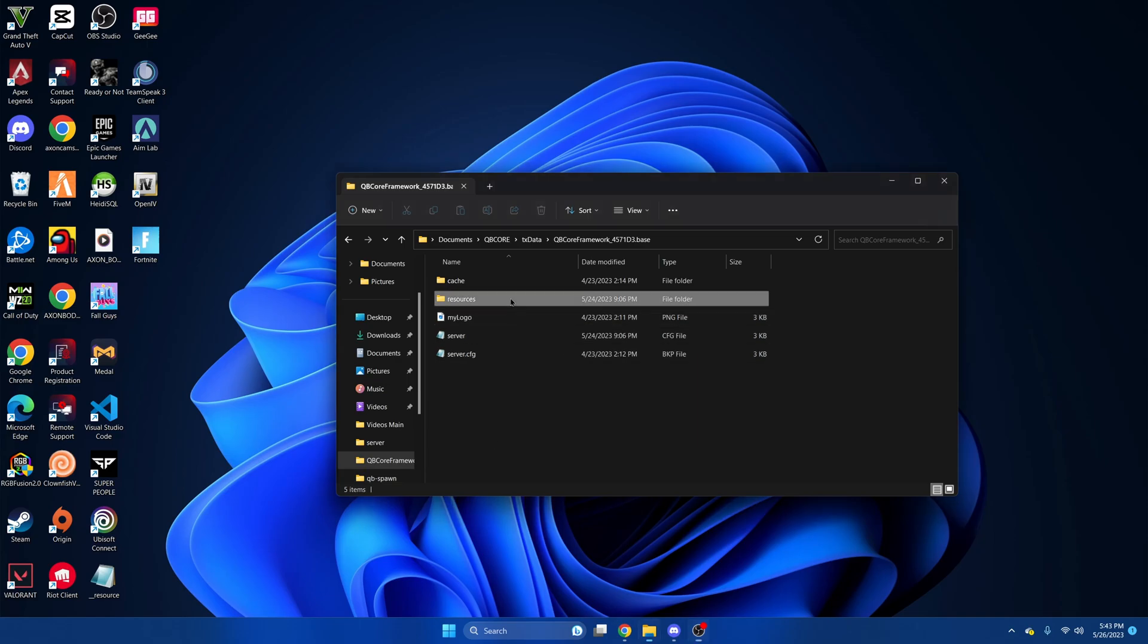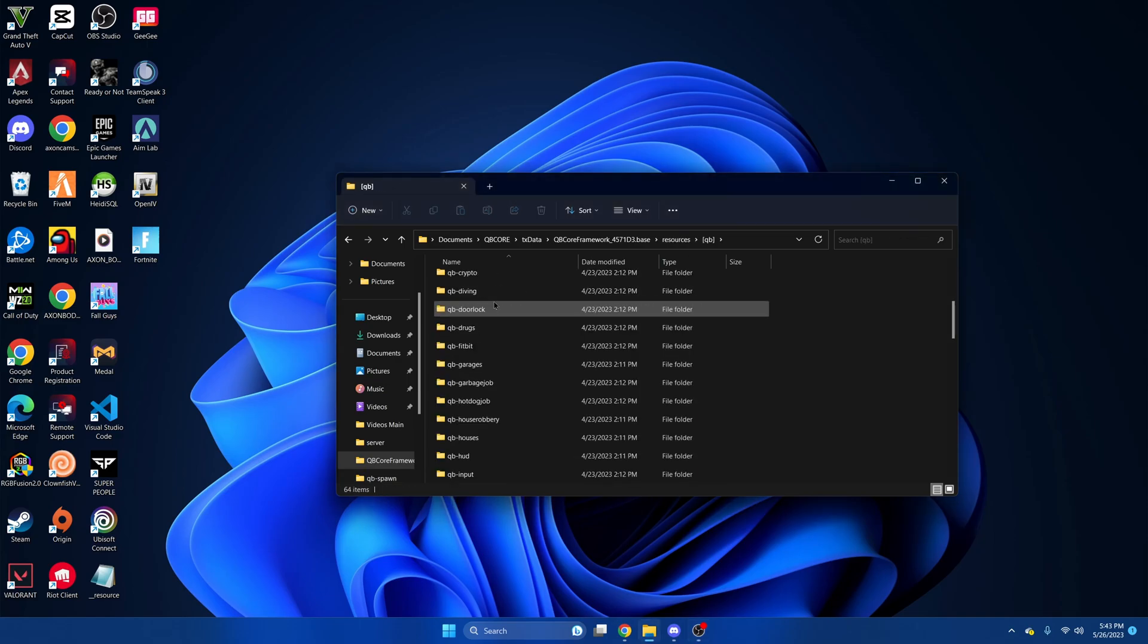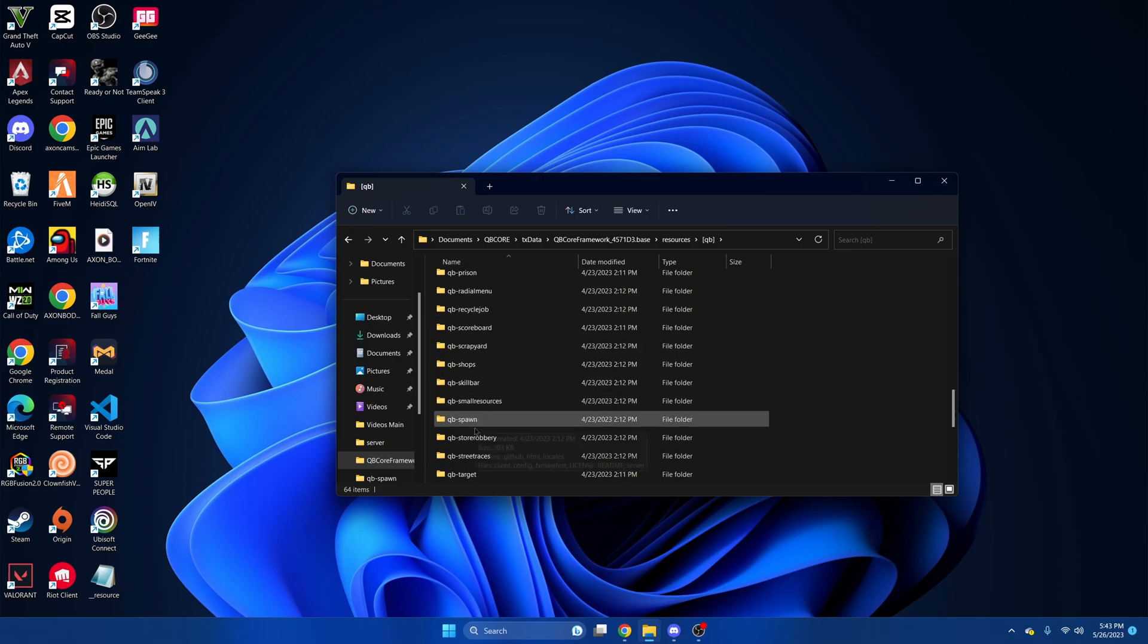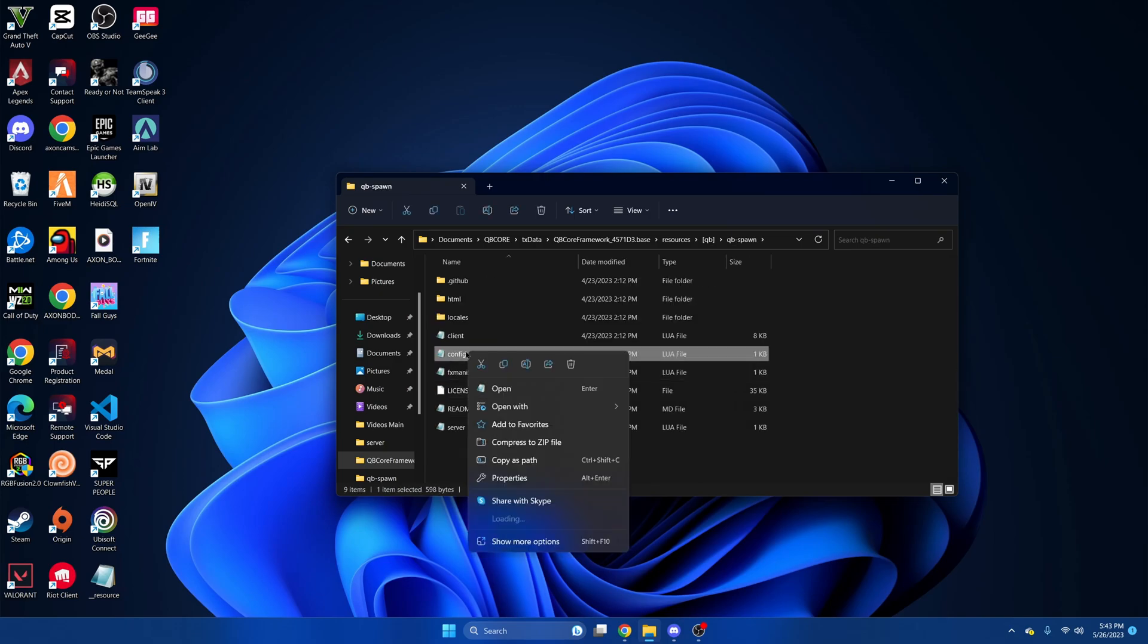Alright, so first locate your server resources, go to the QBee section, and go down until you find QBee spawn. Then we're going to open the config.